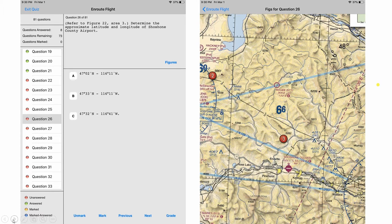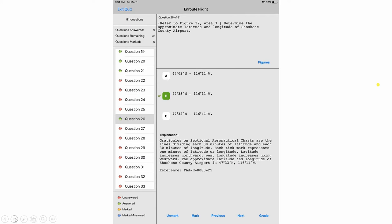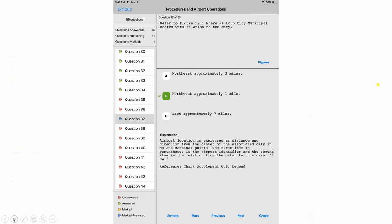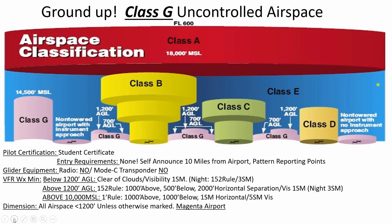There will be lots of different things they ask about the chart, but you'll know it all by the time you take your exam. From the chart supplement, they might ask: where is Loop City Municipal located in relation to the city? The first marking on a chart supplement entry shows the airport's relationship to the city. Best answer here looks like northwest, approximately one mile.